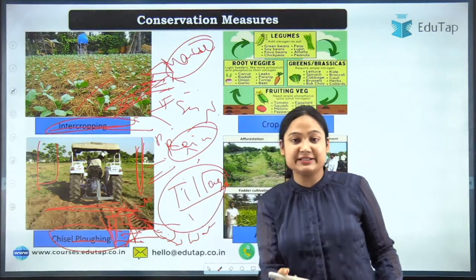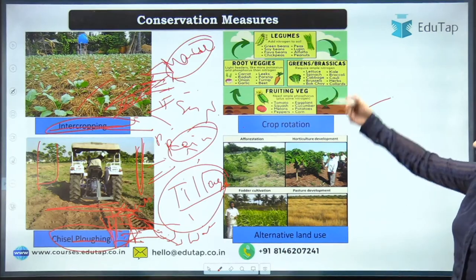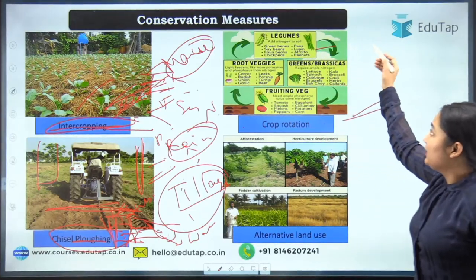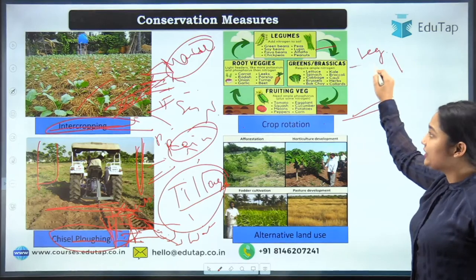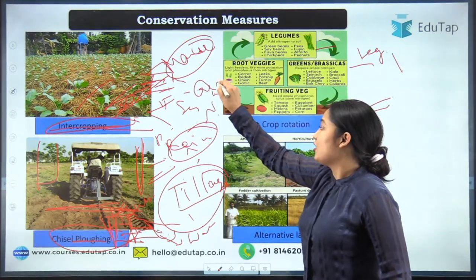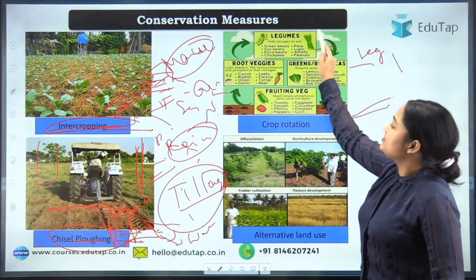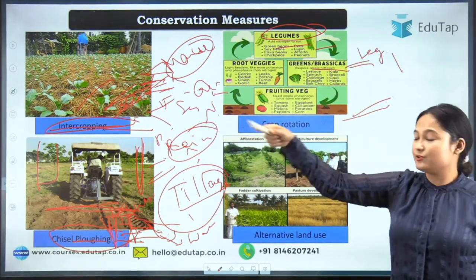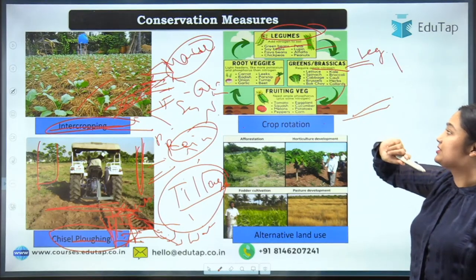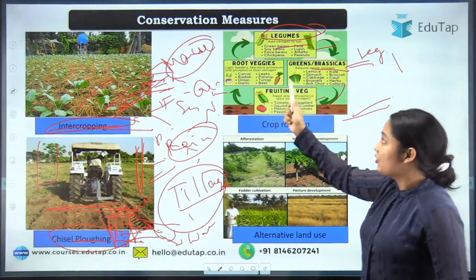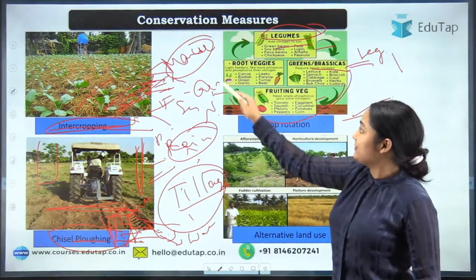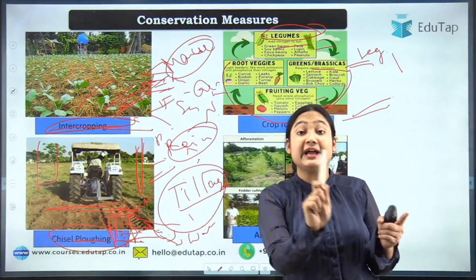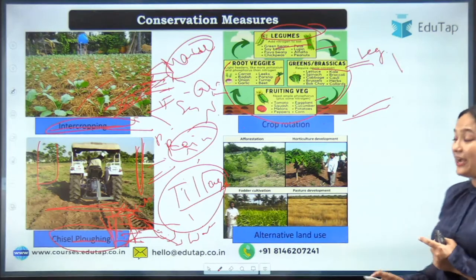Crop rotation is another agronomic conservation measure. Instead of growing cereals again and again, you rotate crops based on soil health. For example, first add legumes which fix nitrogen, then grow cereals that need nitrogen, then switch to crops with lower nitrogen demand. When nitrogen is totally exhausted, return to legumes. Crop rotation maintains the nutritional balance of the soil.